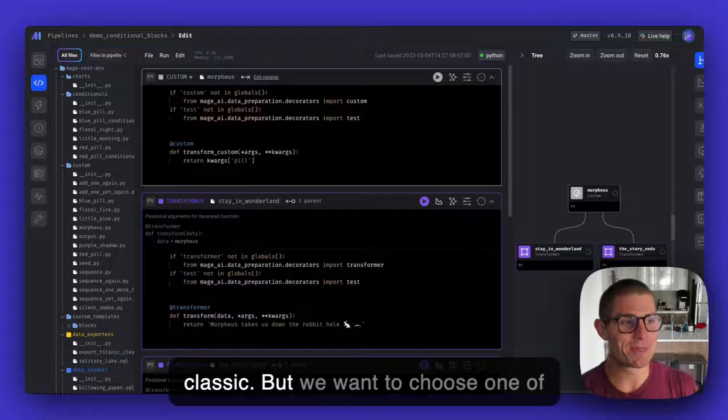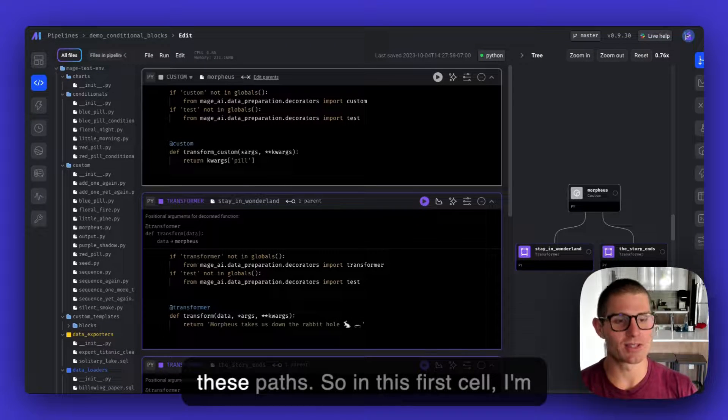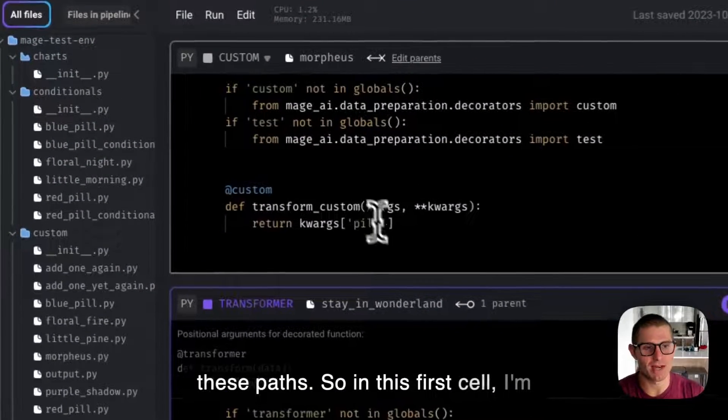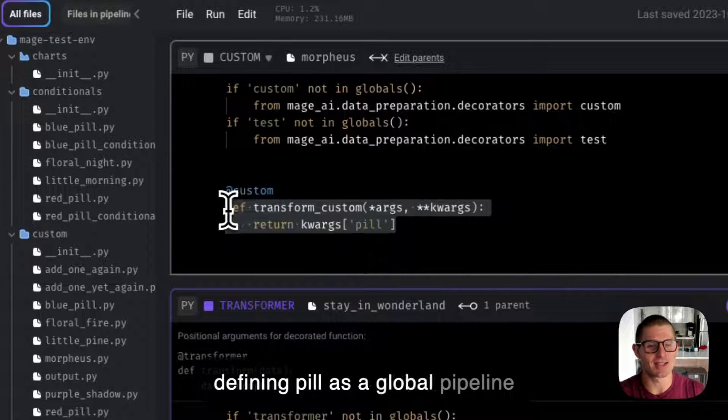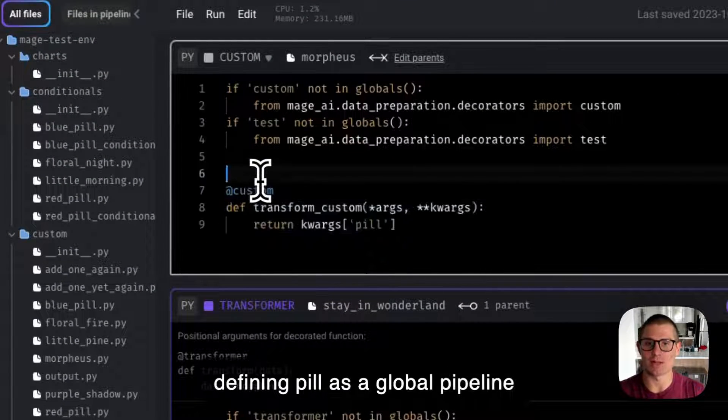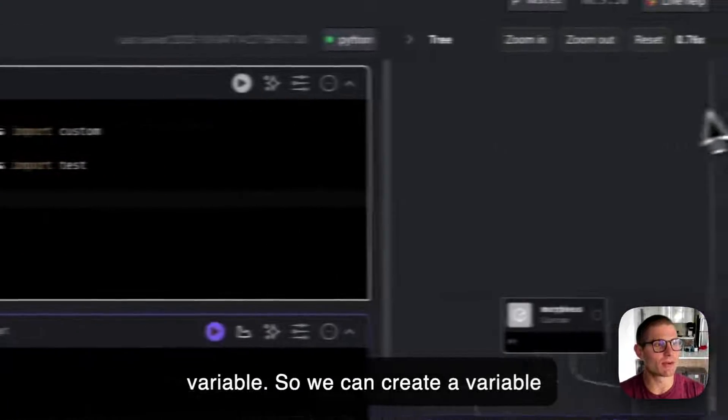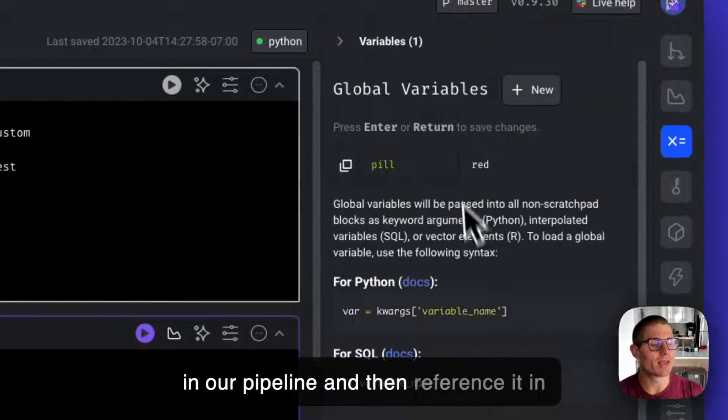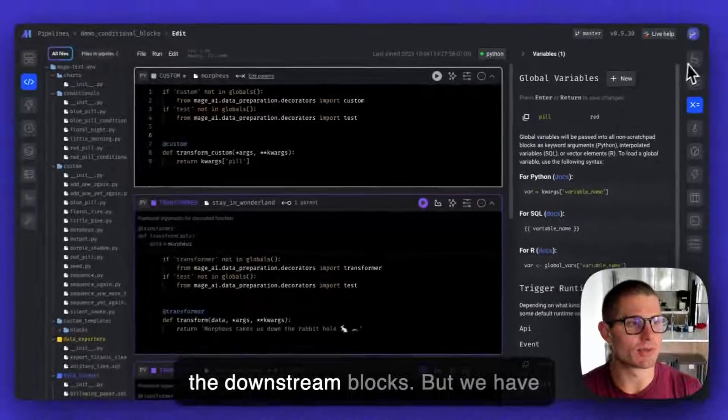But we want to choose one of these paths. In this first cell, I'm defining pill as a global pipeline variable. We can create a variable in our pipeline and then reference it in the downstream blocks.